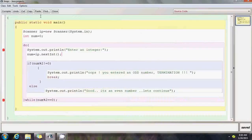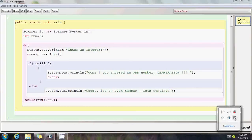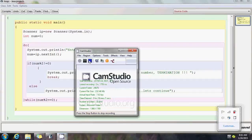Previously you saw the loop continuing with even numbers, and now as soon as I enter an odd number the loop exits. So do-while loops are clear: use them when you must enter the looping block at least once but don't know when you're going to come out — that depends on the data being processed. As long as the user inputs even numbers the looping continues; when an odd number is entered it breaks out. That's it for now — goodbye, see you in another video.